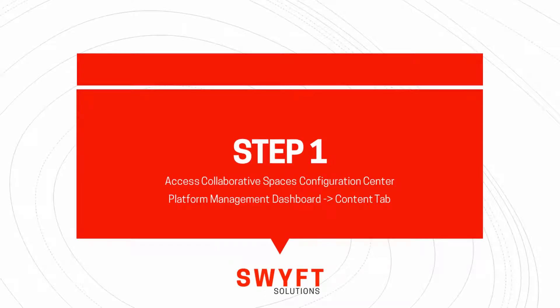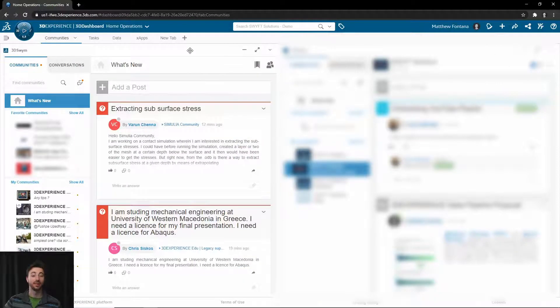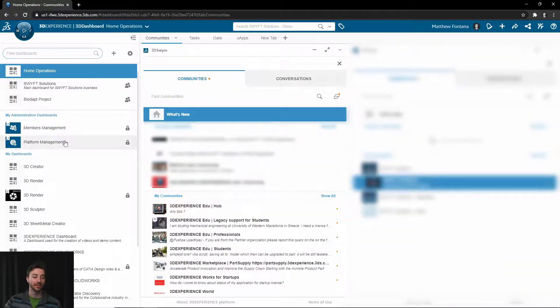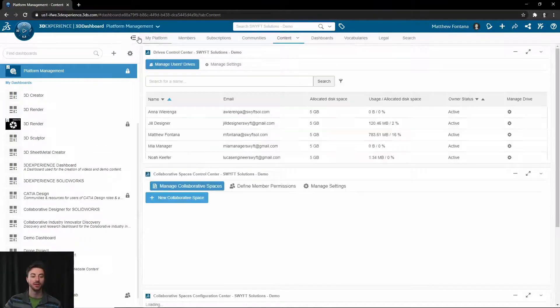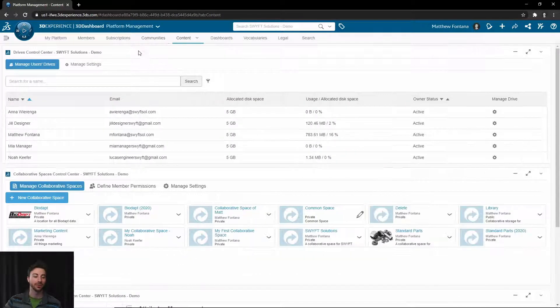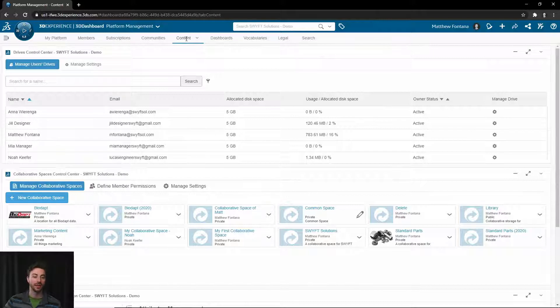Step one will be to access the Collaborative Spaces Configuration Center. You can access this by going to your dashboard list and accessing Platform Management Dashboard. This is only available if you are an administrator of the platform. Then you can go over to the Content tab if you are not there already.